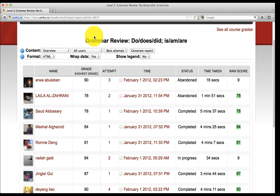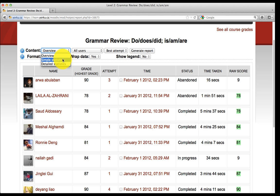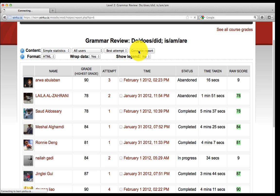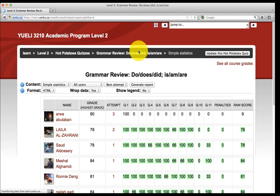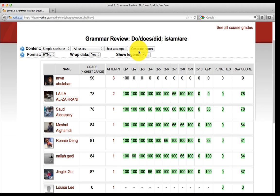If you want to find out which questions the students answered wrong, on the Overview drop-down menu, select Simple Statistics and click Generate Report. Now you can see which questions the students answered wrong.